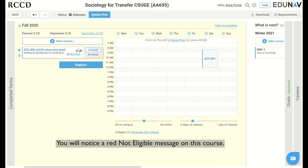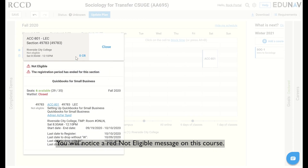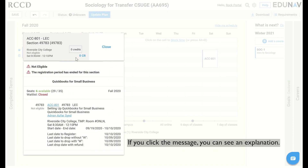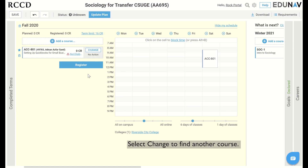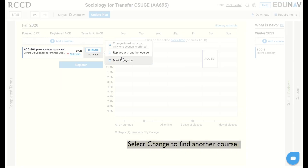You will notice a red not eligible message on this course. If you click the message you can see an explanation. Select change to find another course.